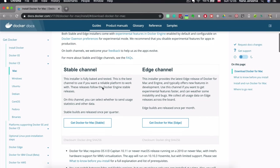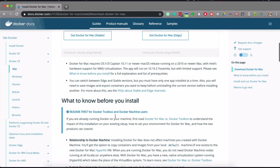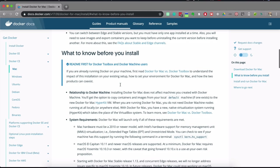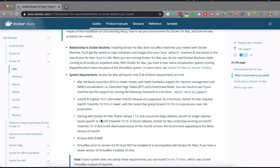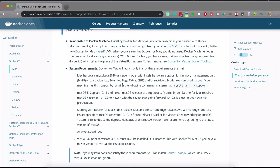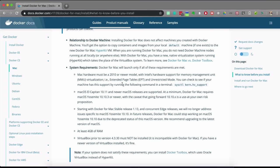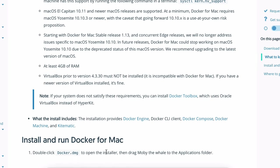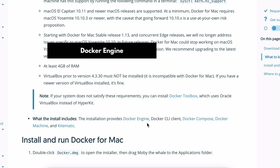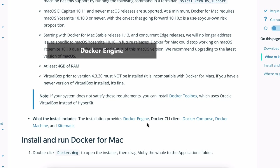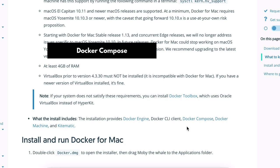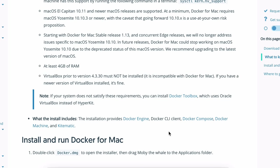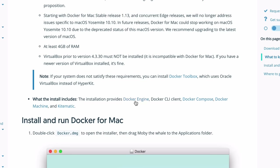To install Docker for Mac, there are two channels — we'll go with the stable channel. Check the system requirements: you need a specific Mac version and at least 4GB of RAM. By installing Docker, you get the whole package: the Docker Engine to run containers, the Docker command-line client, Docker Compose to orchestrate multiple containers, and some other tools. Go ahead and download the stable version.